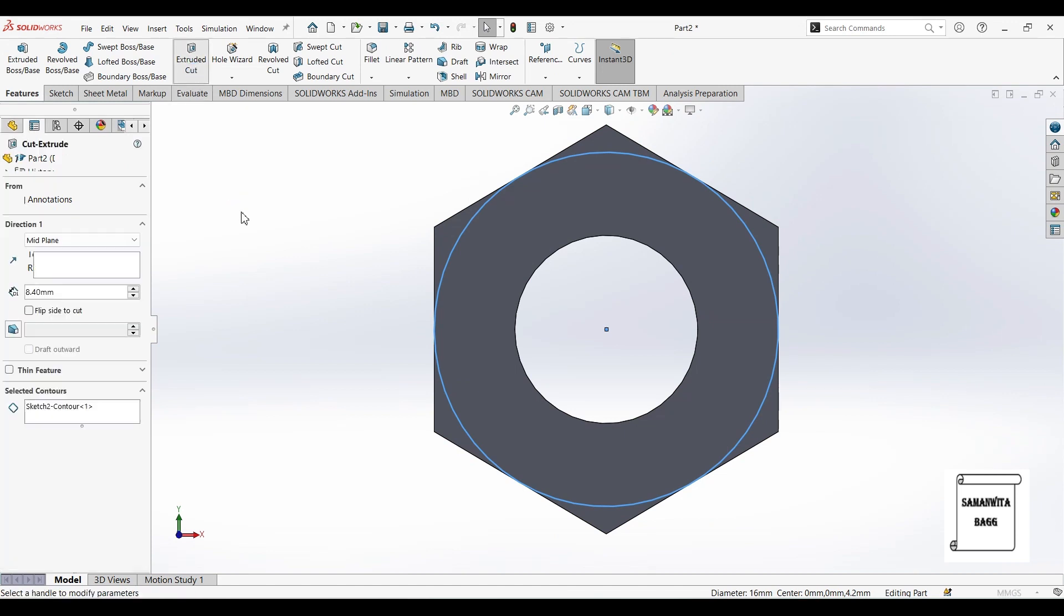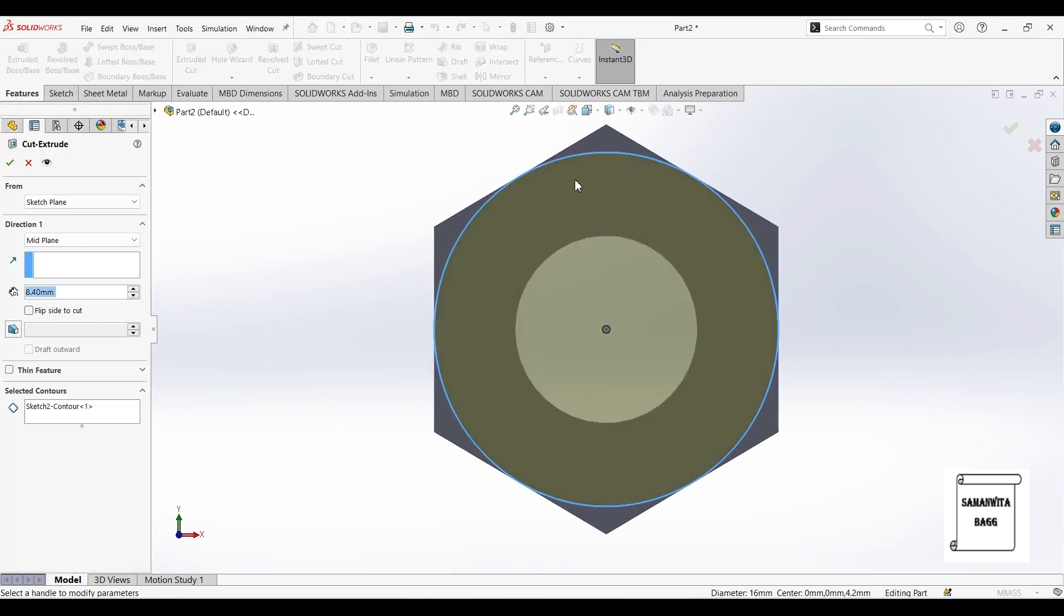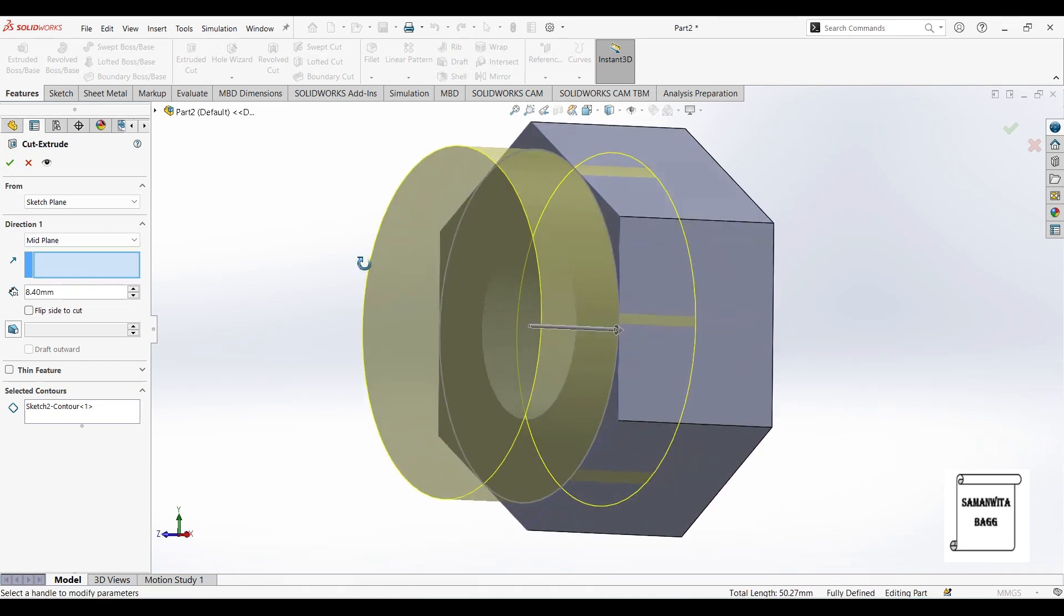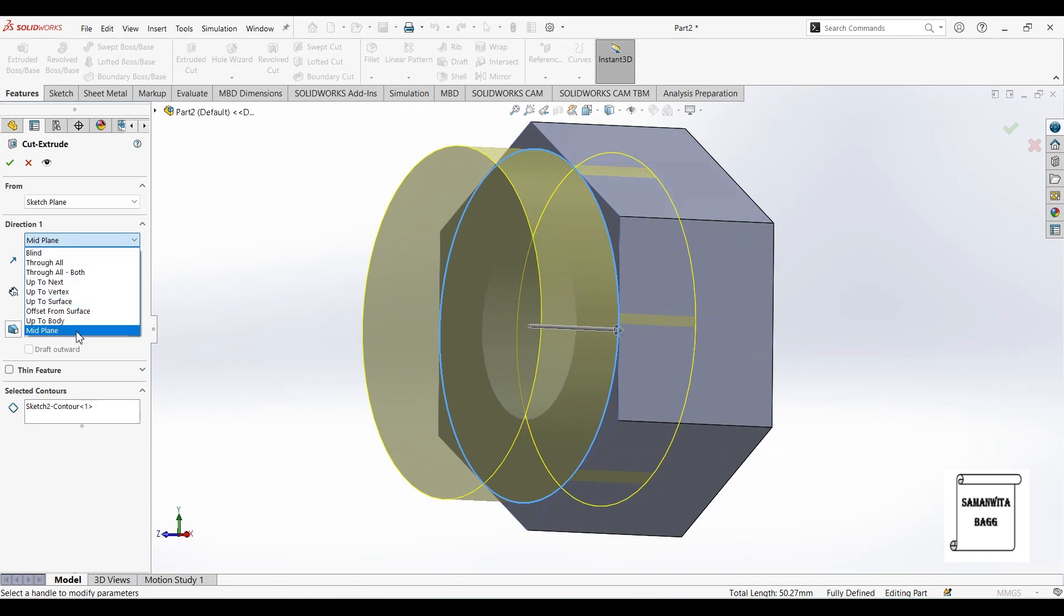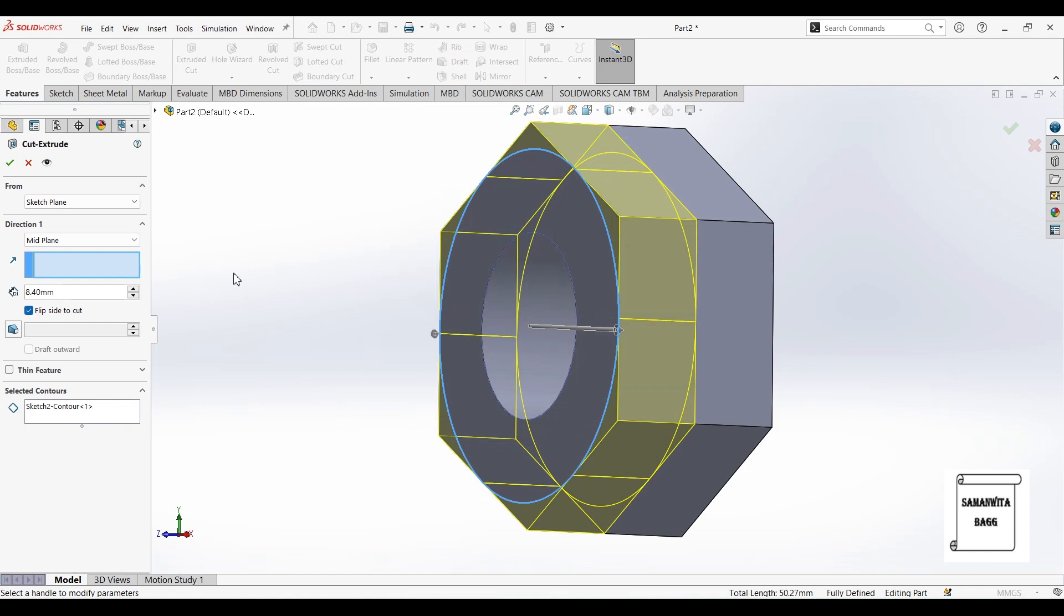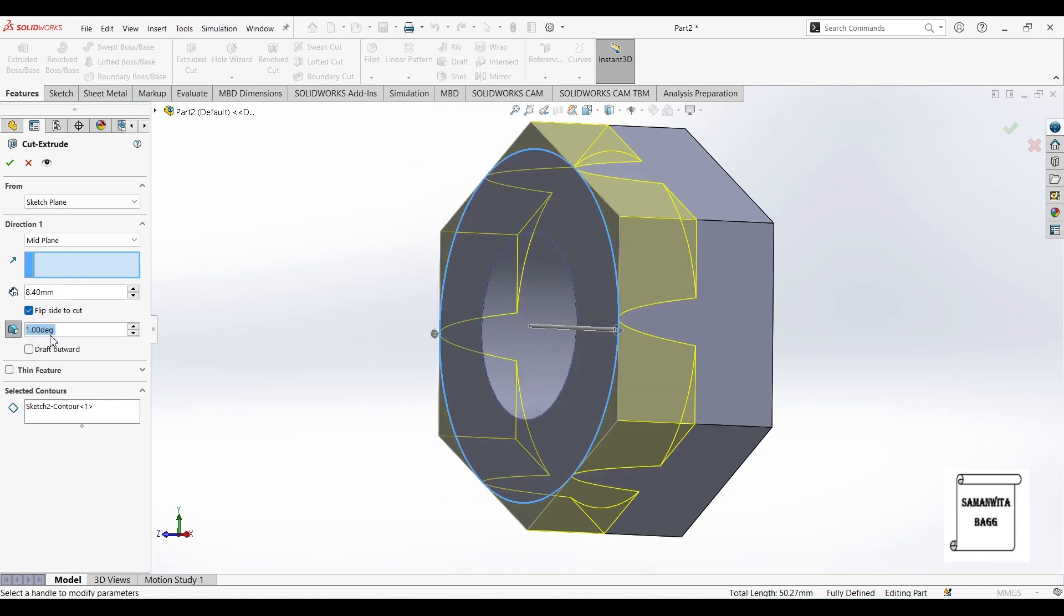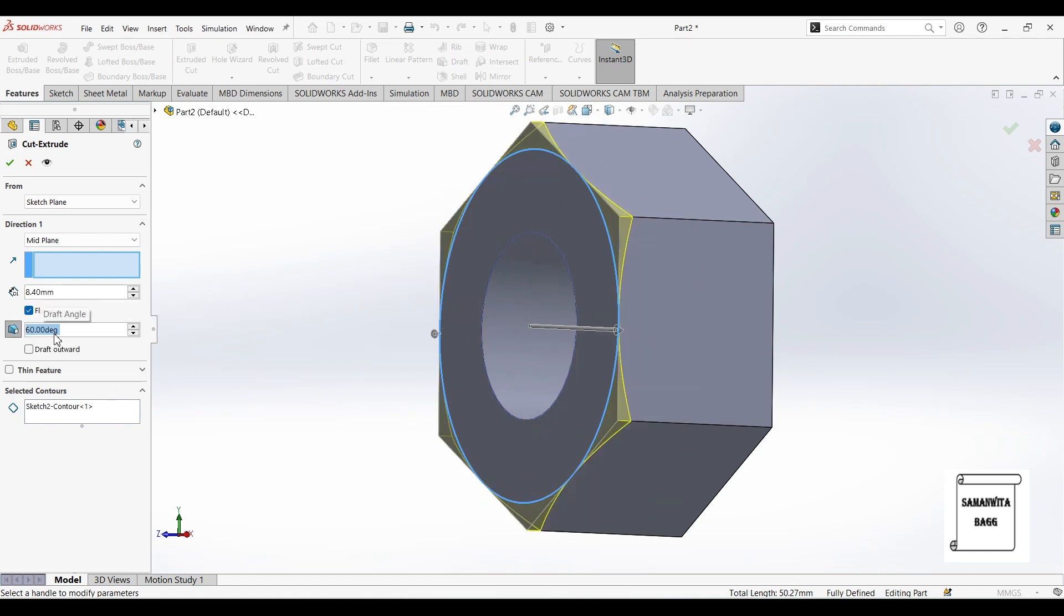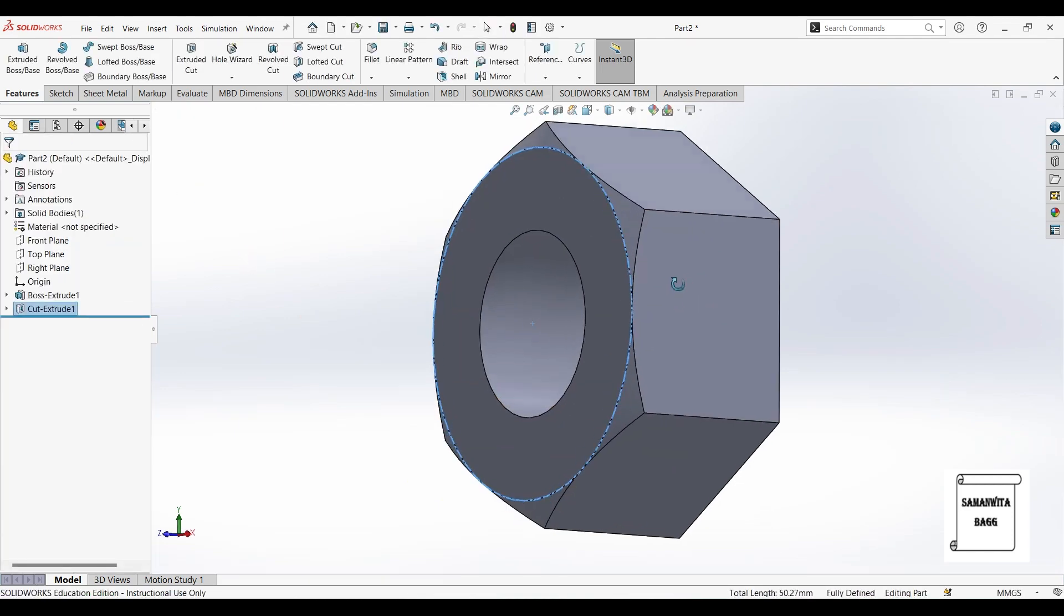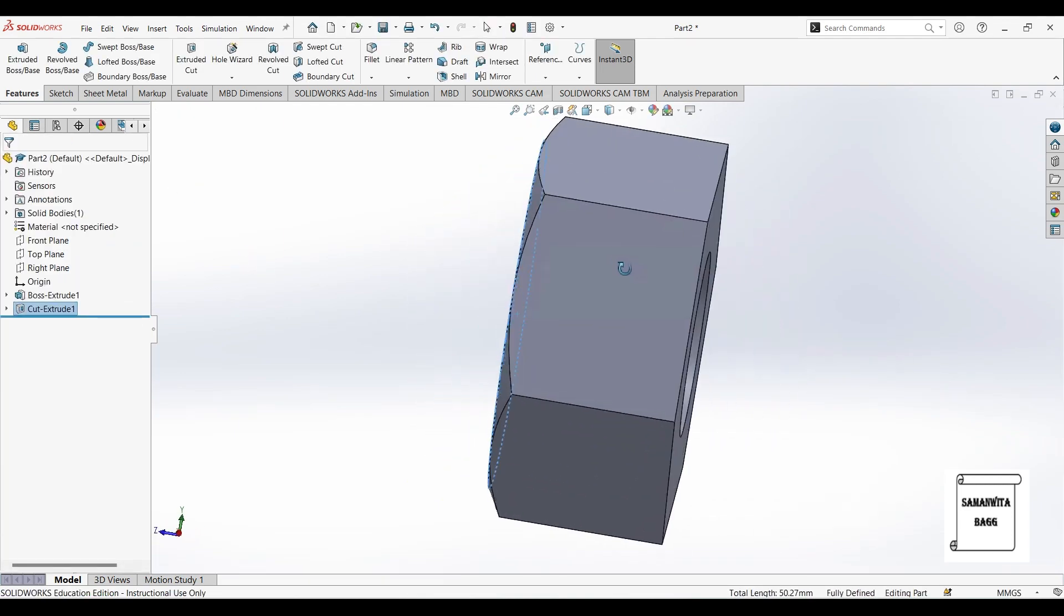Next I will go to extrude cut and I will select this circle. I will choose flip side to cut. I will give an angle of 60 degree and click on ok. So this is done.